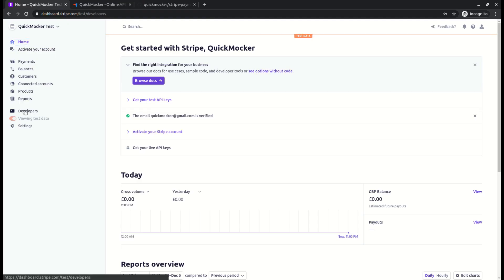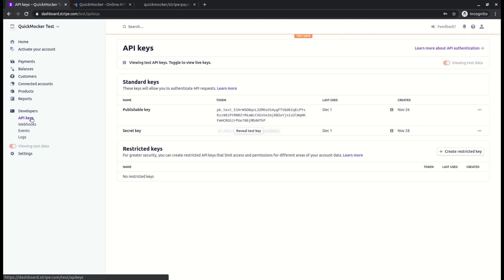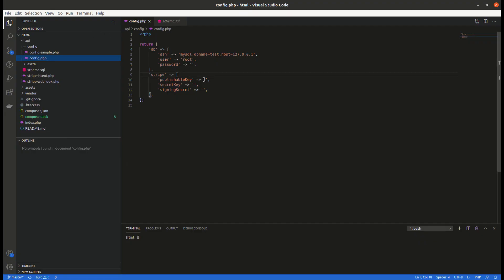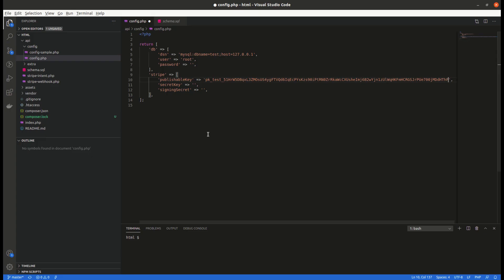Assuming you have already created a Stripe account, we'll go to the Stripe dashboard, developers, API keys section. From here we will copy the publishable and secret keys and paste them inside our config file.